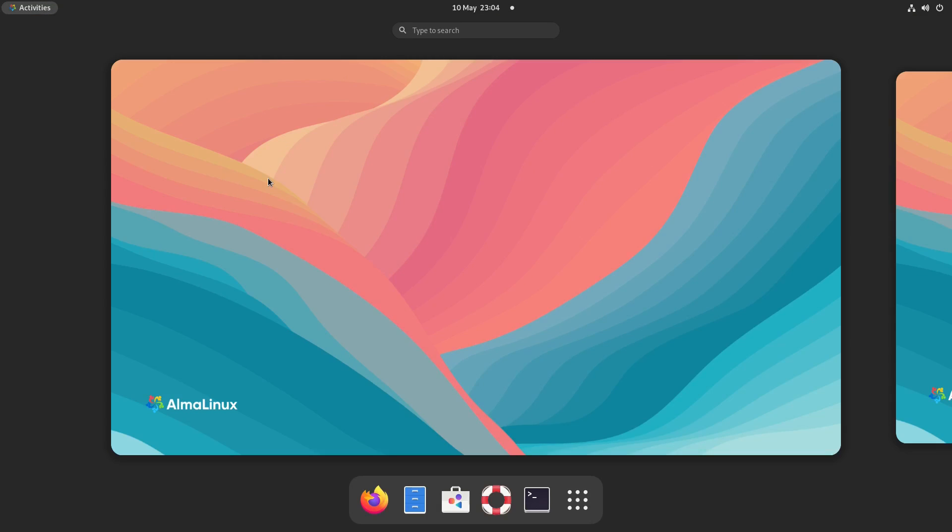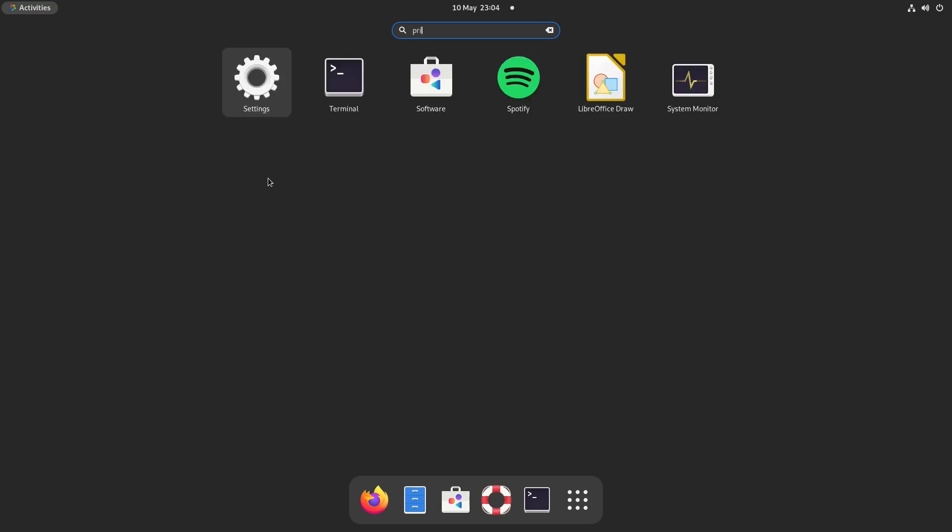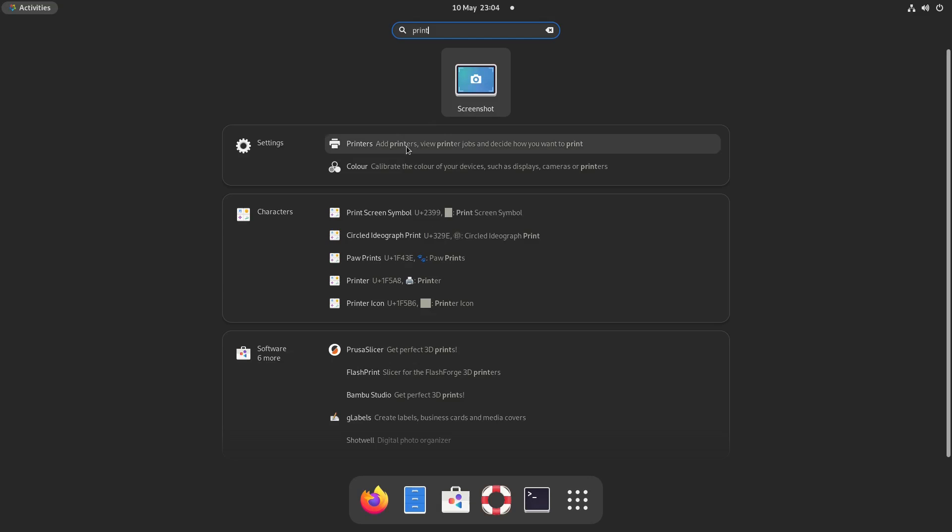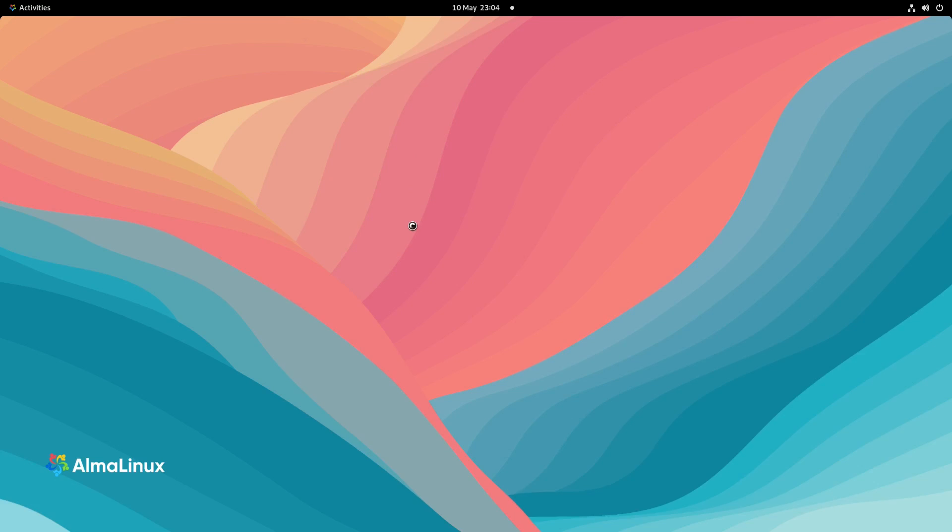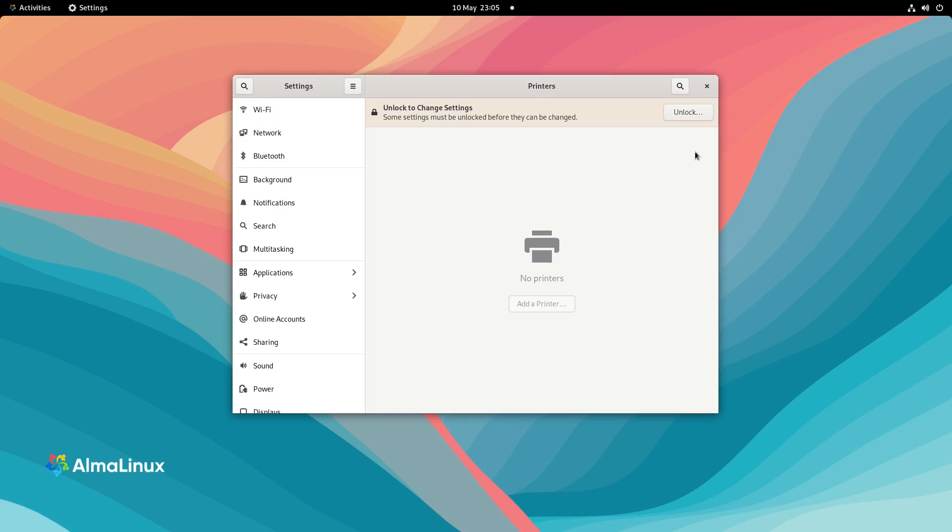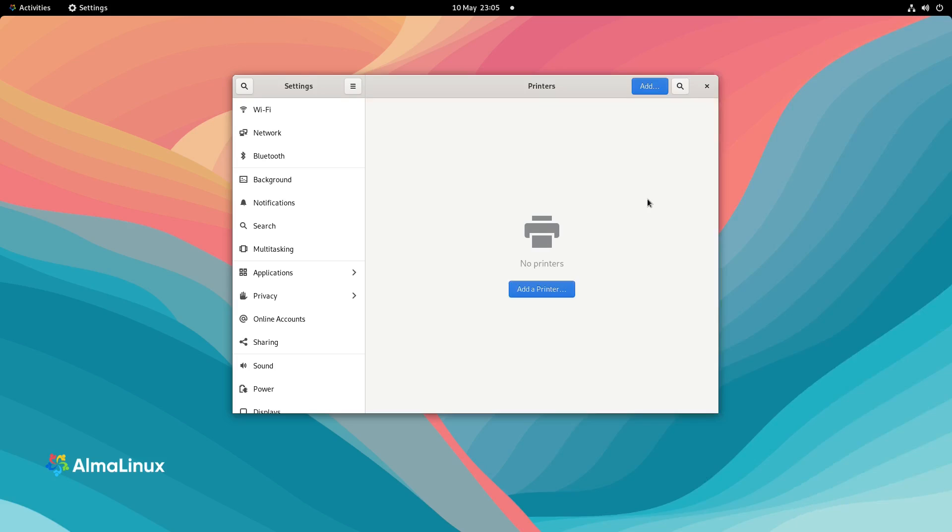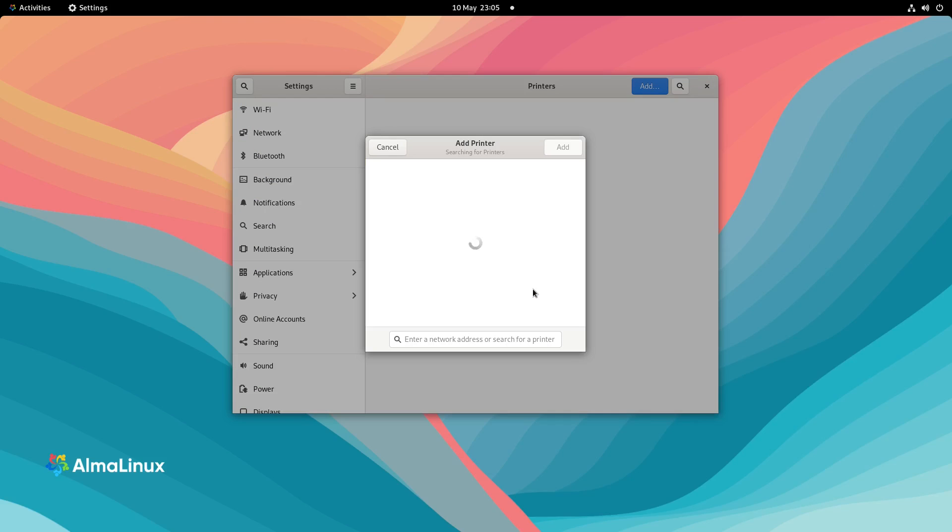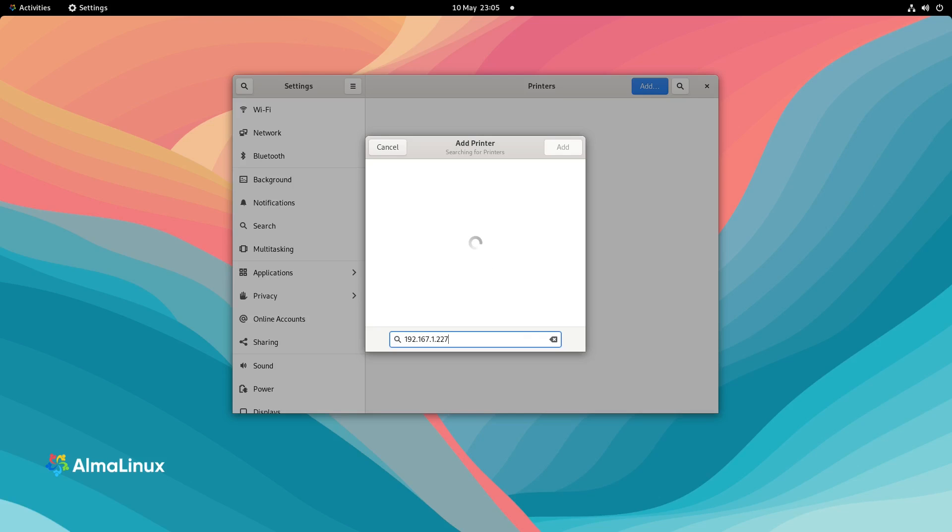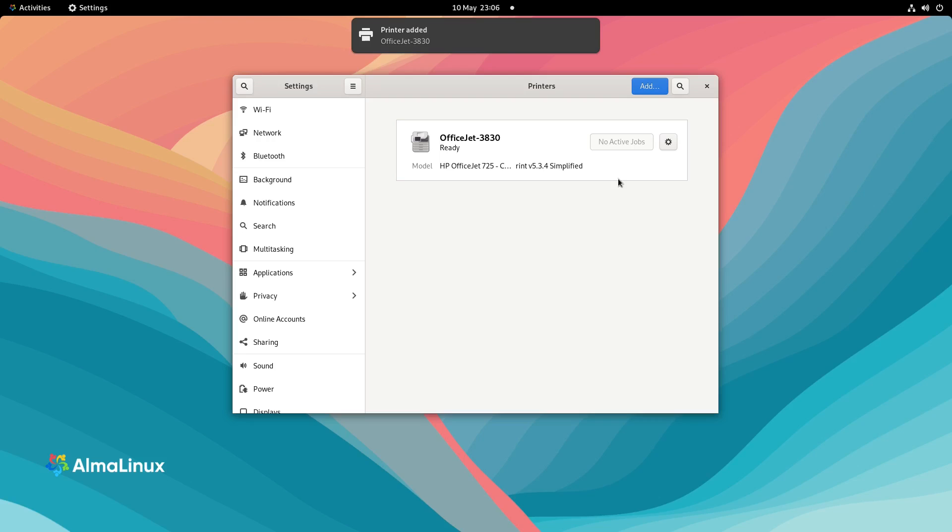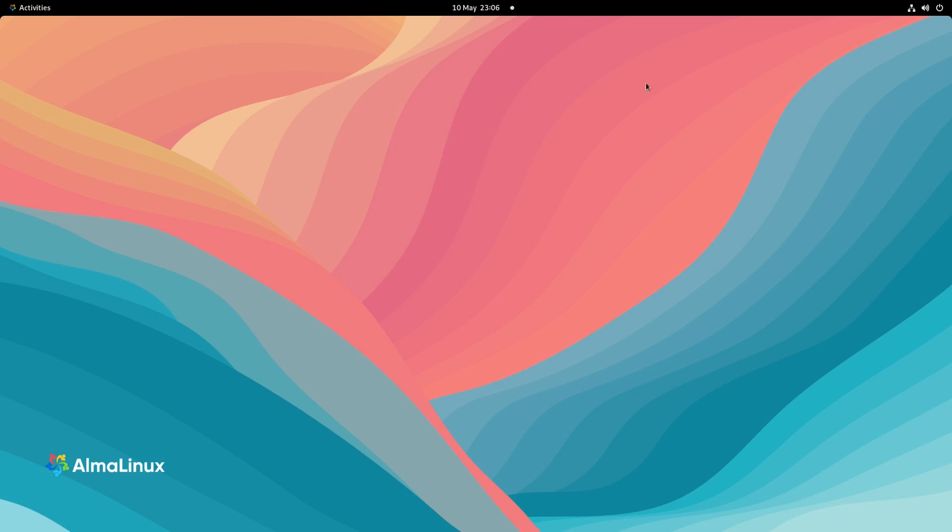Let's look at printing. Go to add printers. No printers found. We're going to click unlock. Click add printer. Should be able to type in the IP address. And there's my printer there. So I can click add. And it says printer added. So that's fine.